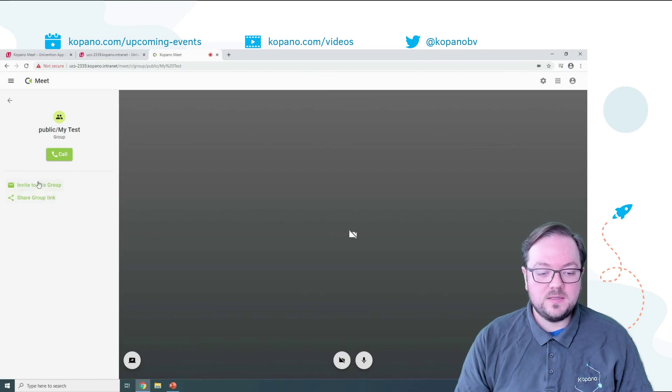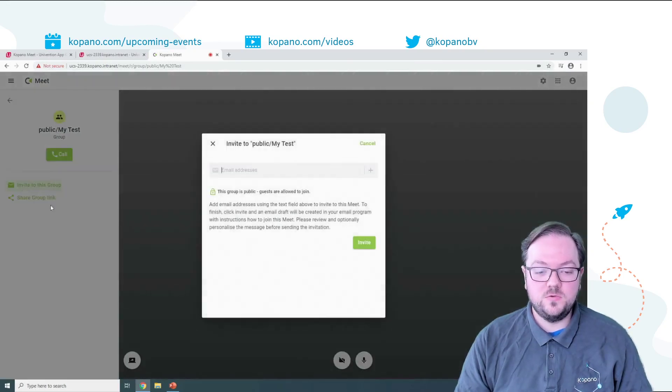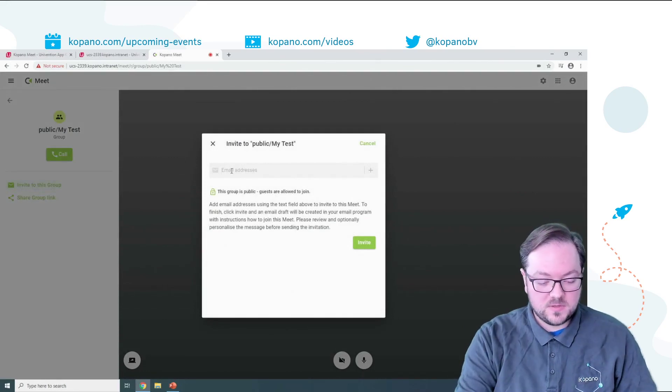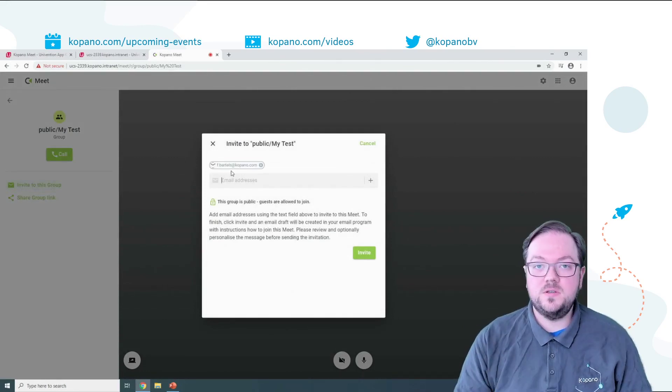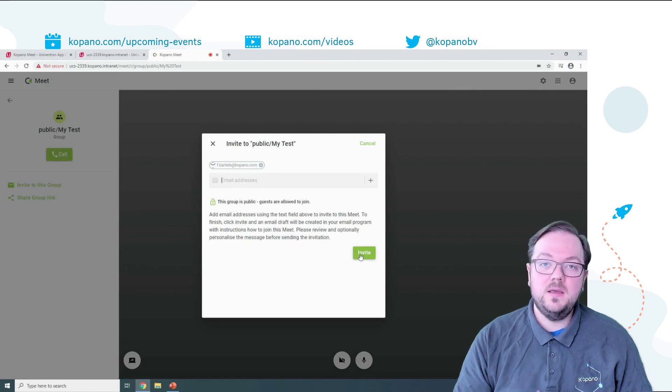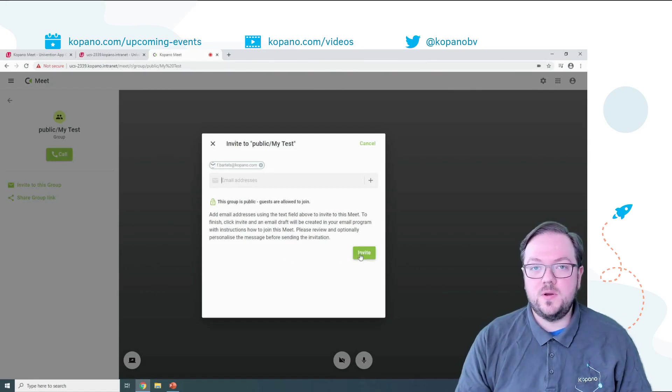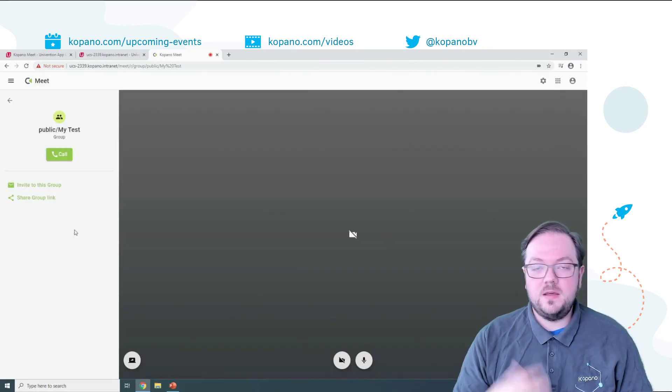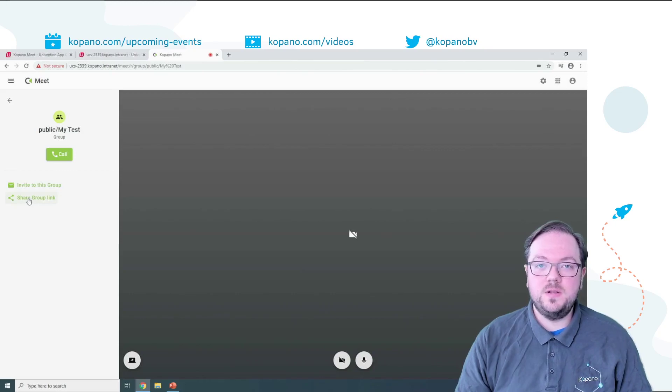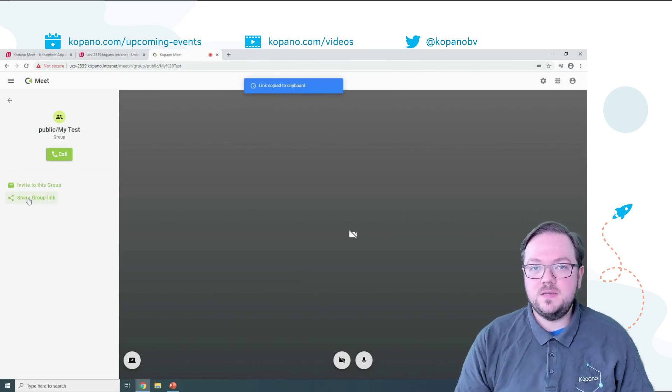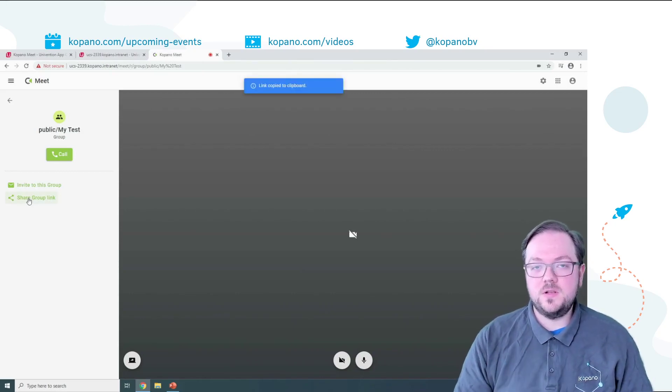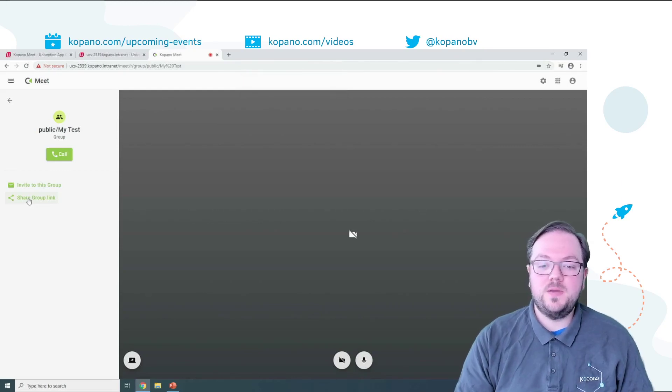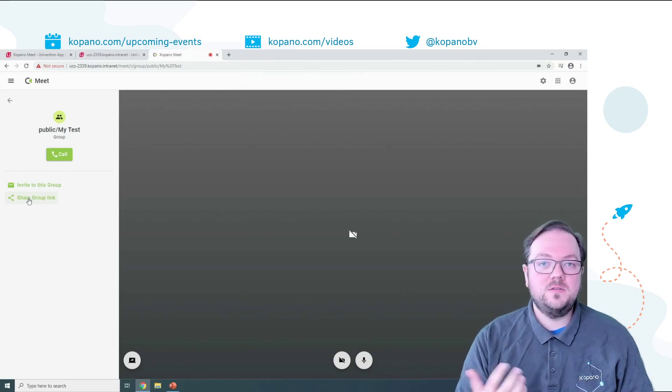From here you can decide to invite additional people by clicking on invite to this group which will open a dialog that asks for email addresses and once you're done entering email addresses you simply click invite and your standard email program will open where you can finish the invitation email and finally send it out. Another way to invite people to a group call is through this share group link button. This will simply paste the link to the group inside of your clipboard so you can for example paste it in a chat or add it to an appointment.